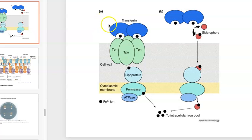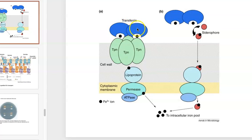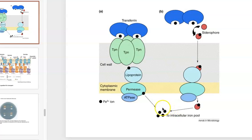The mechanism on the left shows a tetramer of transferrin-binding proteins capable of binding ferric iron-loaded transferrin, grabbing that ferric iron and transferring it through a sequence of carriers — in this particular case, the lipoprotein — and then an ATP-driven permease that allows the ferric iron to be dumped into the intracellular pool.